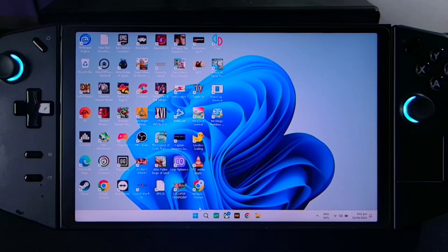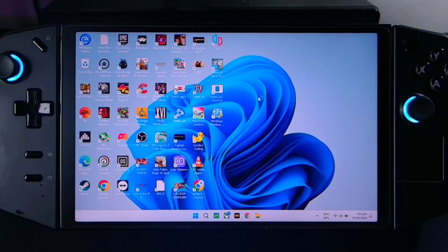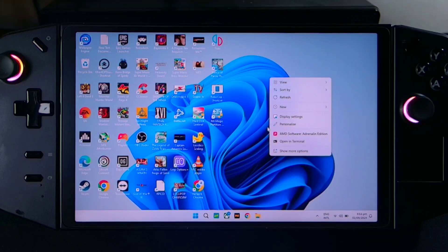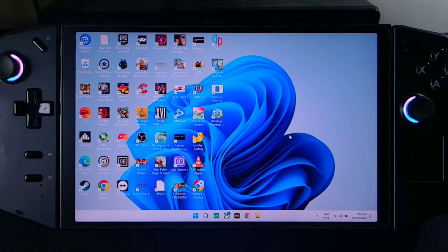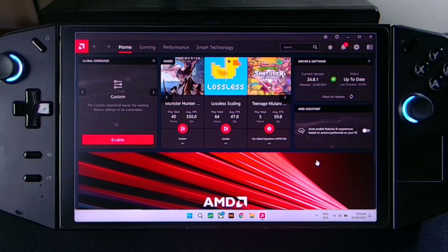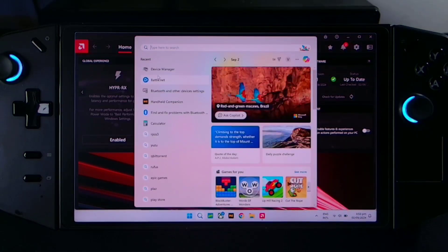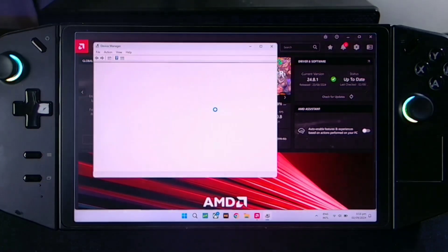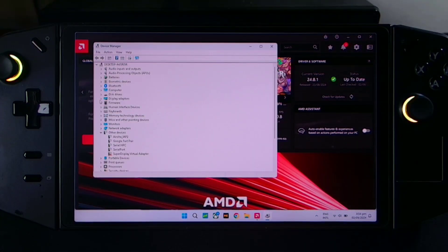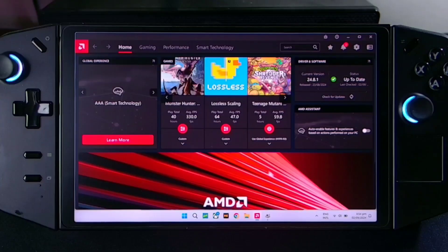Now we have to restart our Legion Go. Once we're back, just right click. As you can see, we have our AMD software. Our current version now is 24.8.1 — you can see it's up to date. If we check our Device Manager, here on Display Adapters, you can see we are on 780M Graphics.